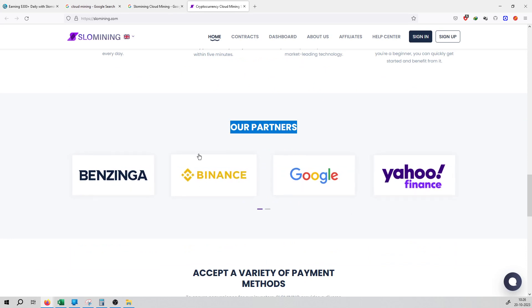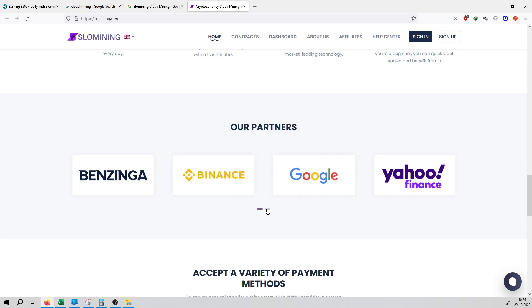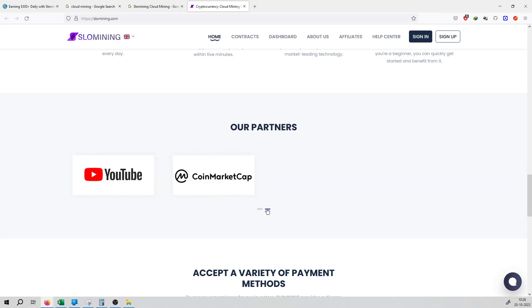That is the trust of the company. That increases the trust of the company. YouTube and CoinMarketCap.com have partnerships with them.